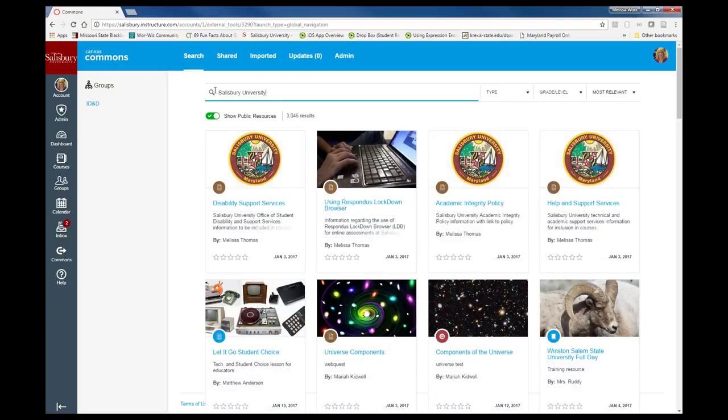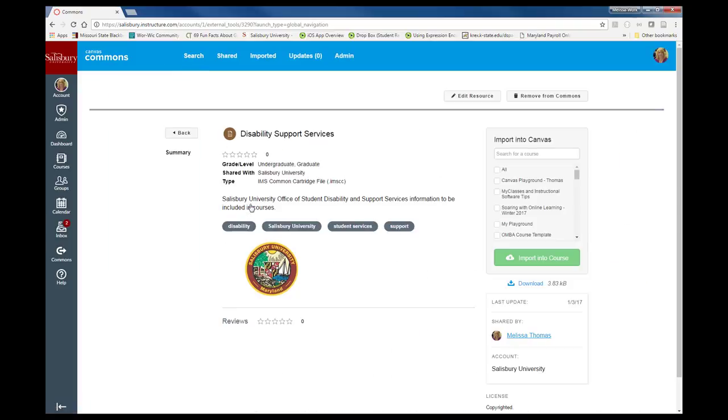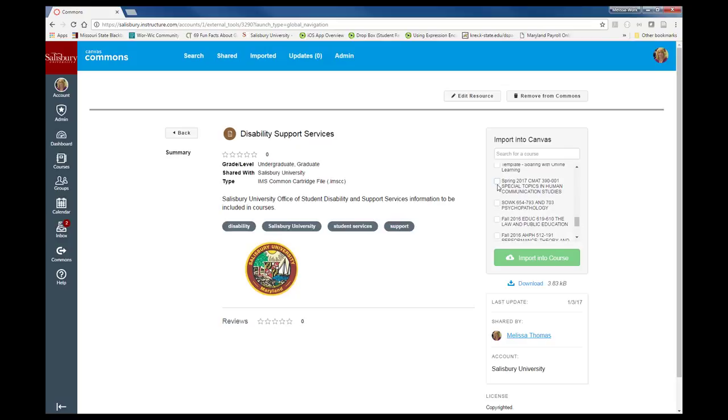For example, need the official SU Office of Disability Support Services statement? We have it right here for you.